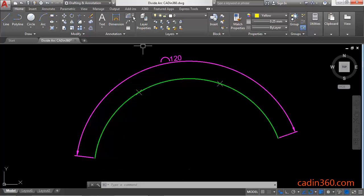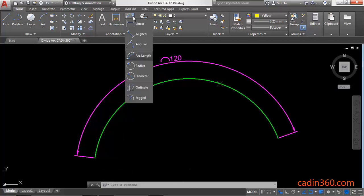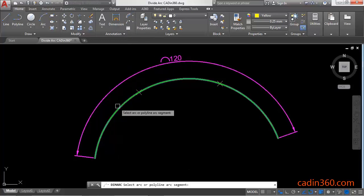If you want to measure the length of this particular arc segment, then select the arc length. Next, select the arc.